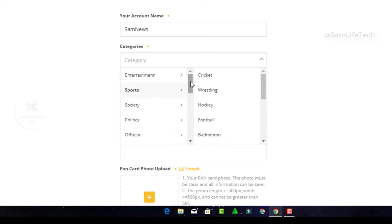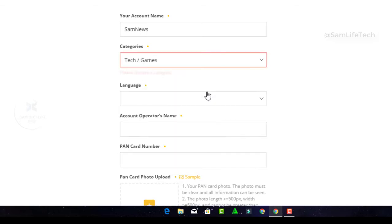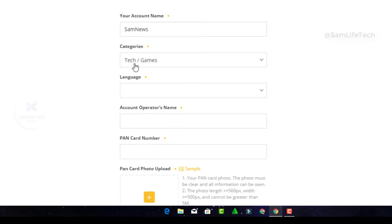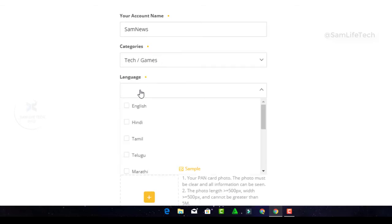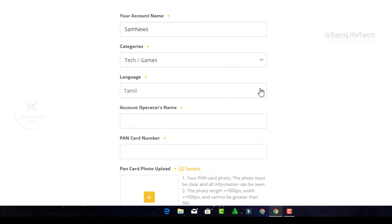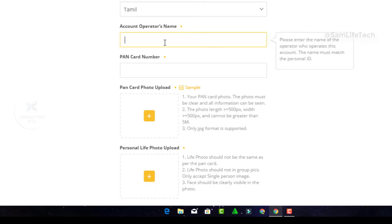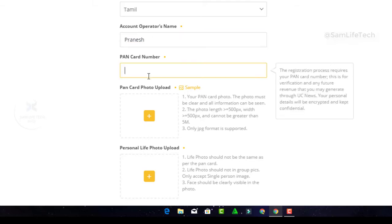Choose your category. I'll choose the tech category. Choose your language, English or Tamil. You can use both. You need to enter your PAN card information in the comment section.